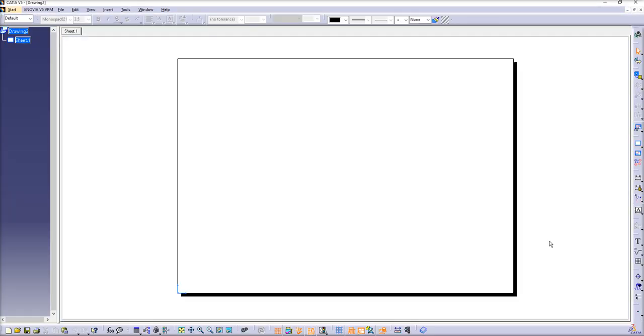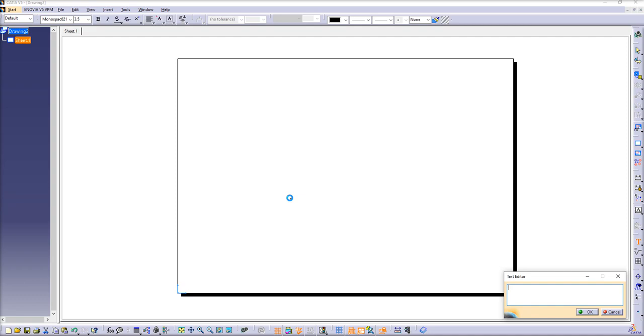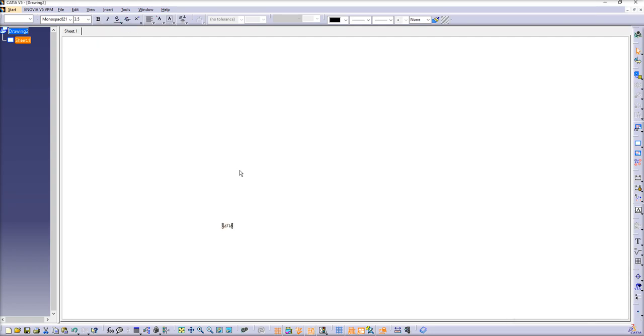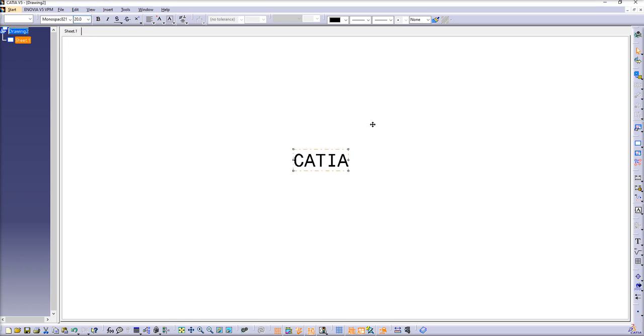And in this drawing we'll have to create text. Just click on text. Left click somewhere in the drawing area and let's type CATIA. It doesn't matter what size, I'll just make it slightly bigger to make it look more visual.